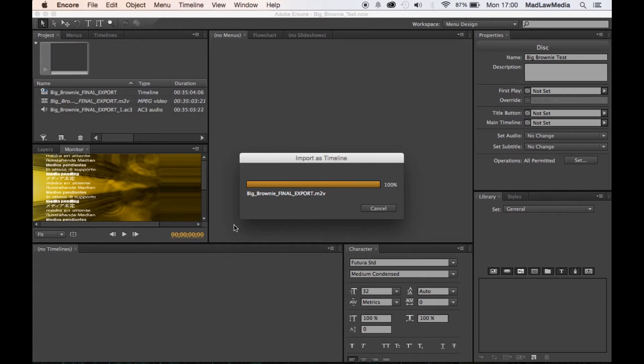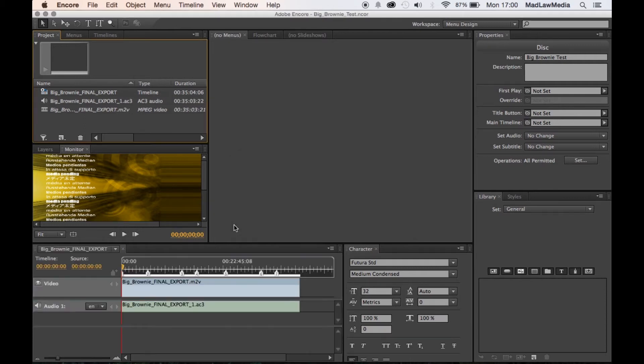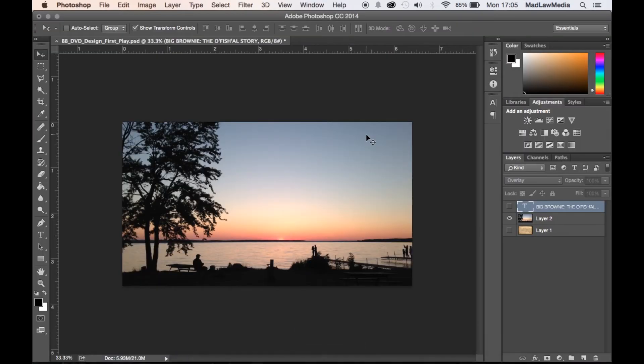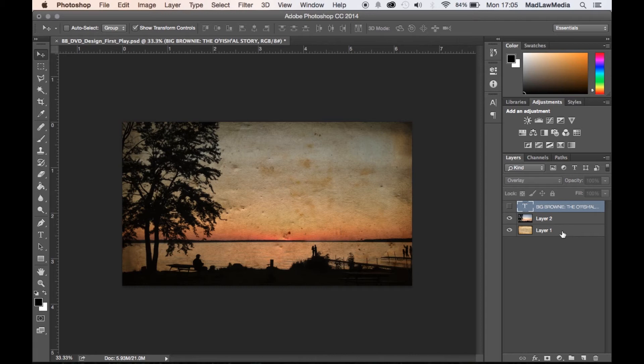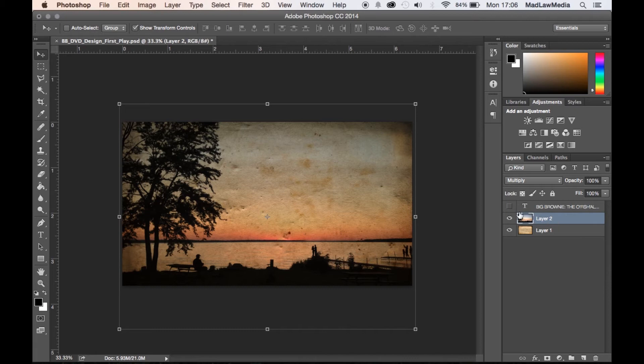So while that is processing we're gonna go ahead over to Photoshop and create a menu. Okay, so here we are in Photoshop. I have opened up a still image. This is actually the menu that I used originally for when I made the Blu-ray the first time around. So this is a still from our film. I went ahead and added a layer to the background and set the blend mode to multiply on the photo.